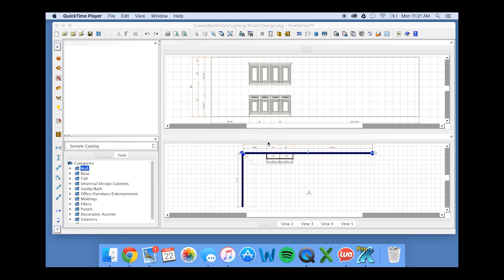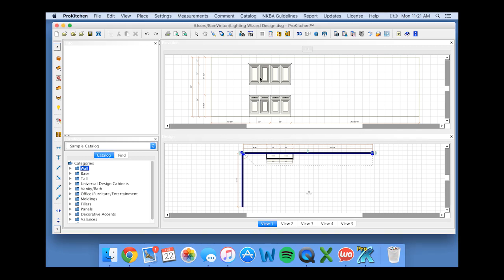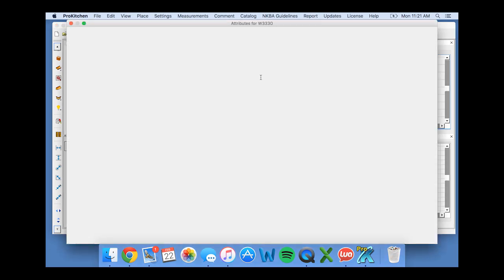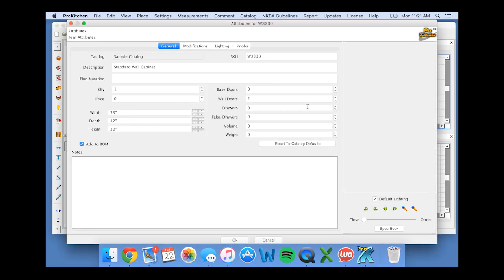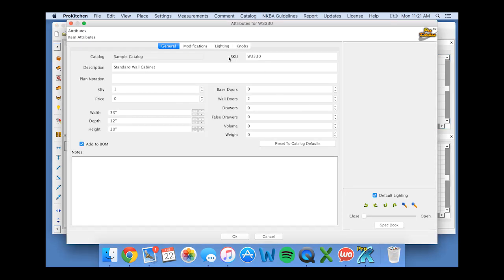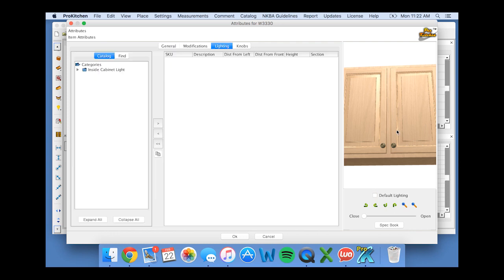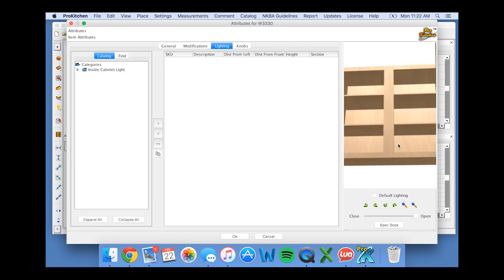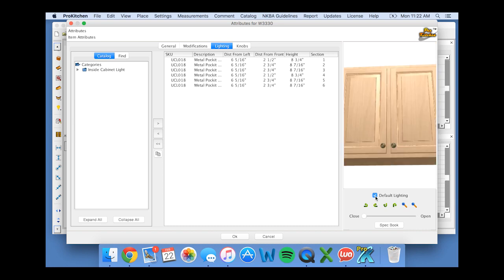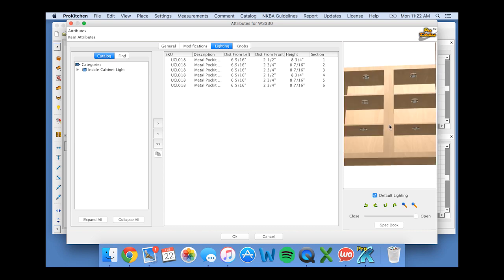Now I'm going to start by placing lighting inside of my left wall cabinet, so I'm going to double click on that and then move over to the lighting tab. When I click on that, it's not going to show any lighting in there, but if I click on my default lighting, you'll see that in each section of the cabinet a light has been placed.